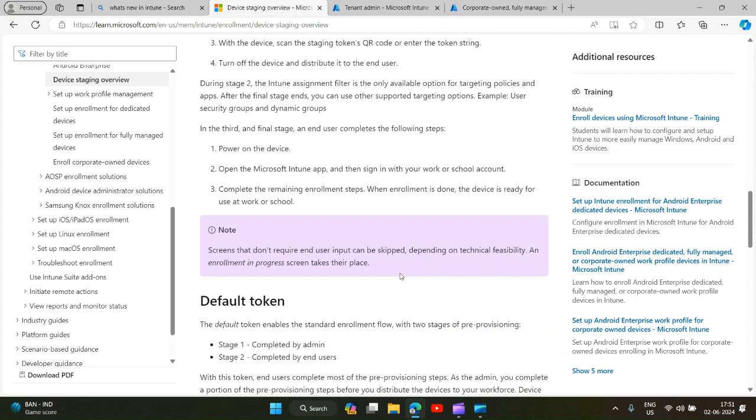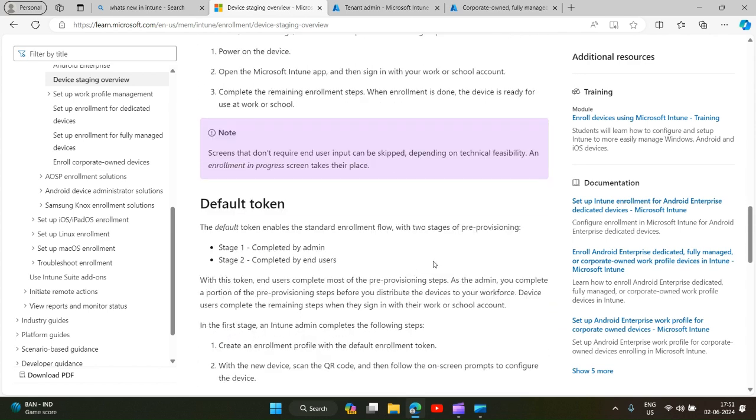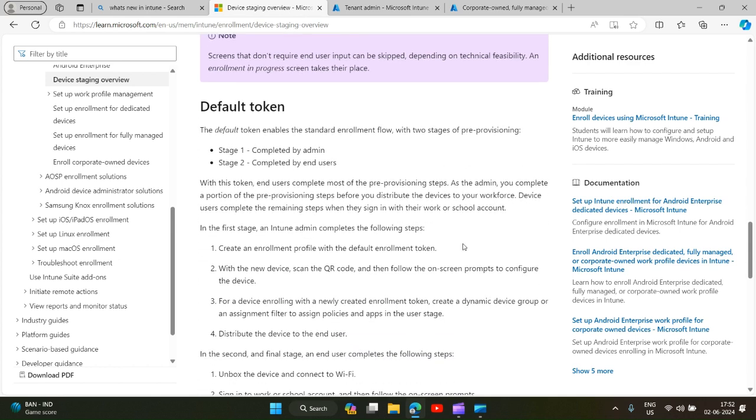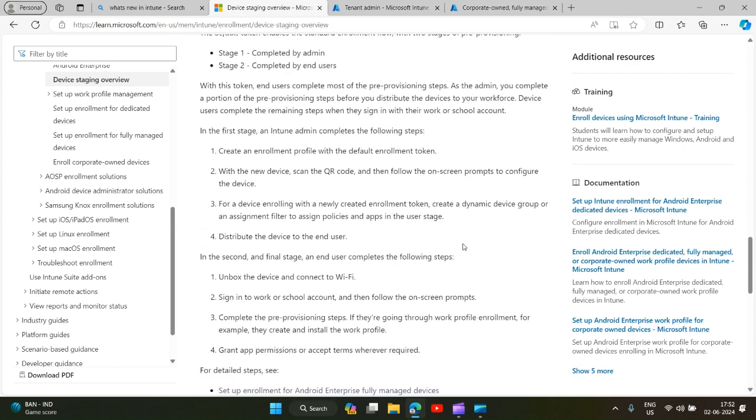What you can do is you can use this filter, and based on this filter you can add this filter to a policy while creating assignment. These devices will get targeted and the policies will get deployed even before the end user completes the enrollment, that is after stage 2. This has made the user part easier compared to the previous enrollments for Android Enterprise where all the tasks were performed by end user and it was highly likely for an end user to make any mistake, resulting in more calls or service desk tickets.